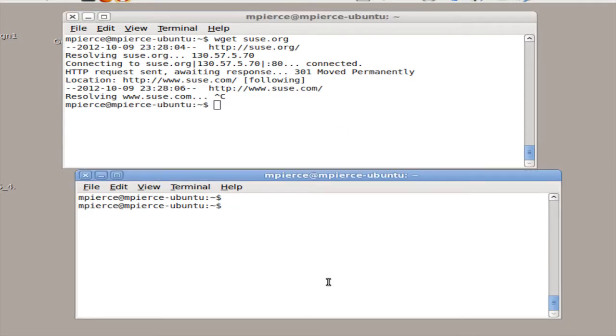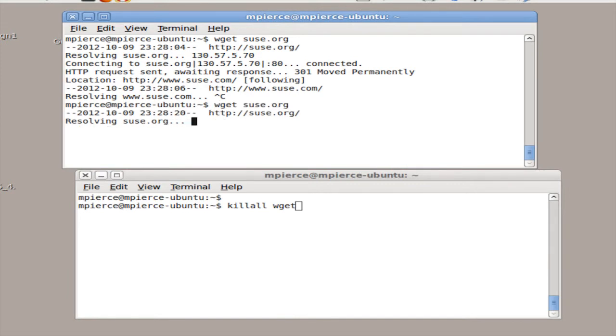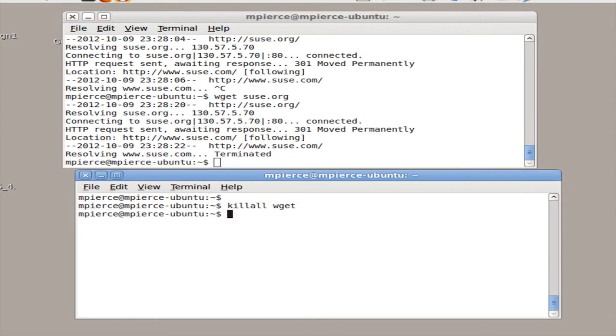The second way I'm going to show you is to use the kill all command. So you get it going again, then you can just go killall wget and that'll terminate it too. Pretty easy.